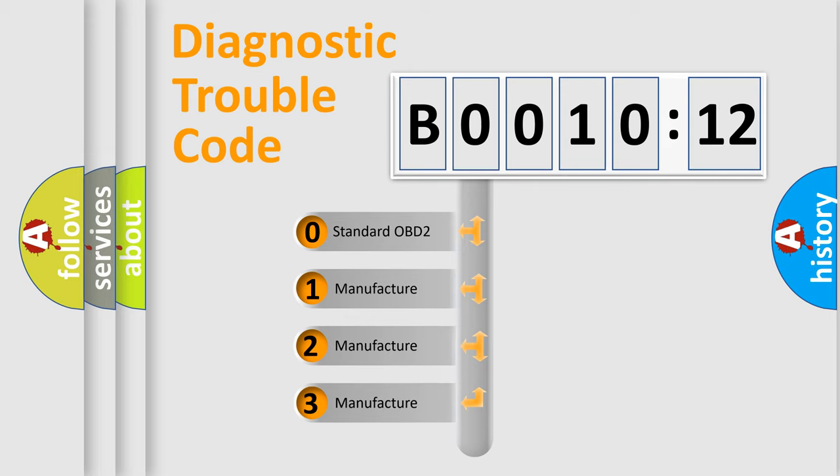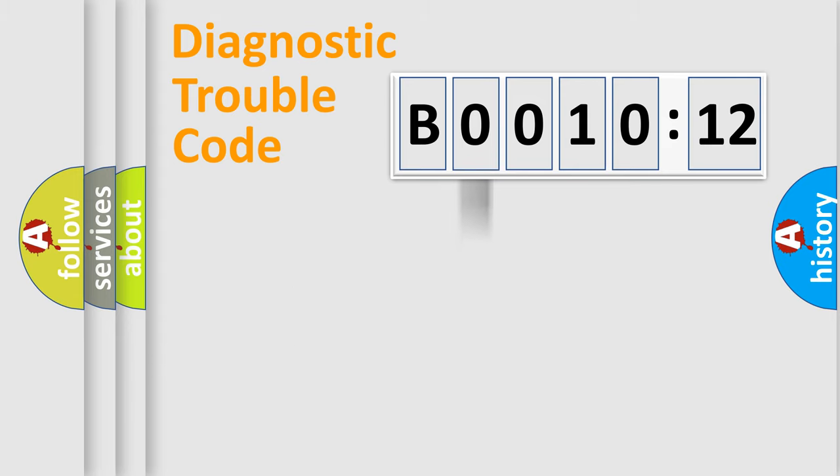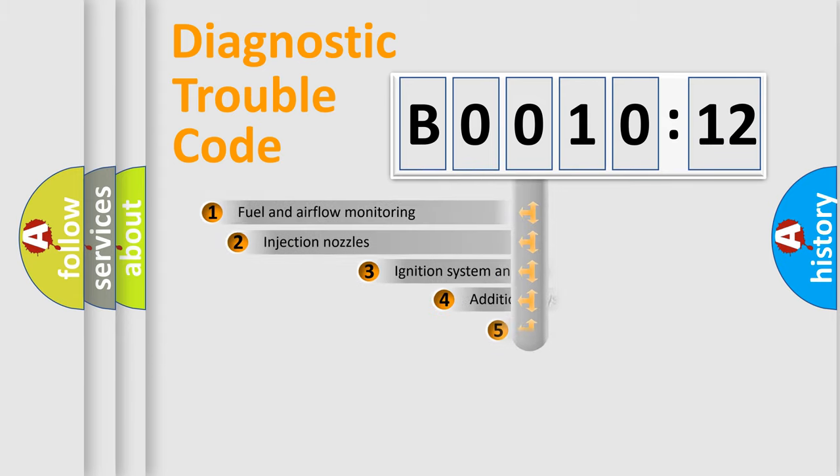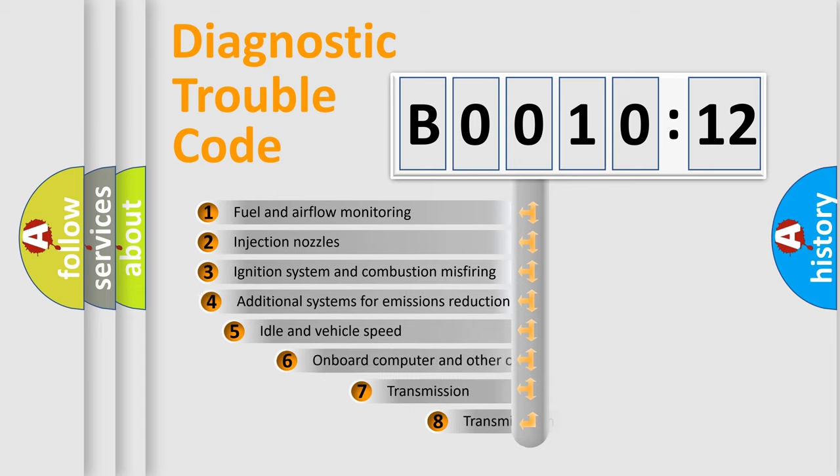If the second character is expressed as zero, it is a standardized error. In the case of numbers 1, 2, 3, it is a more prestigious expression of the car-specific error.